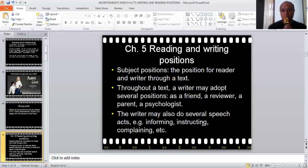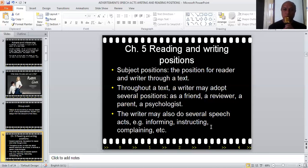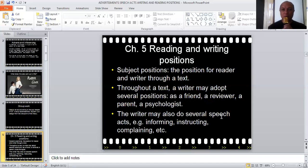The writer may also perform several speech acts. You are going to study what speech acts are later, but throughout the text the writer may inform you, instruct you to do certain things, or complain, etc. So these are the speech acts.